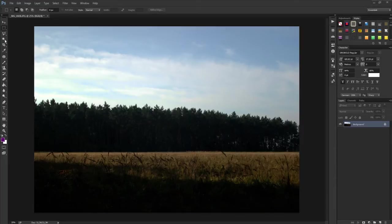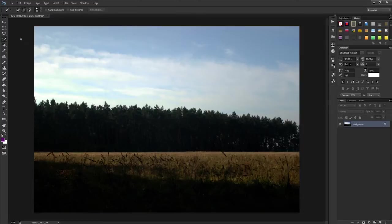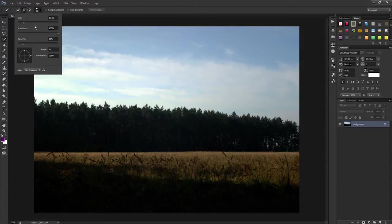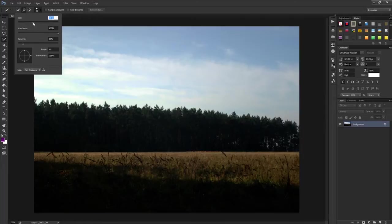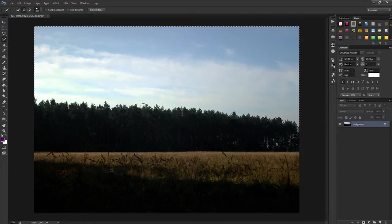Very easy. For that, you go on the magic wand tool, hold and click quick selection tool, and then you go and select your sky. For that you can change size. You can see it's selected.